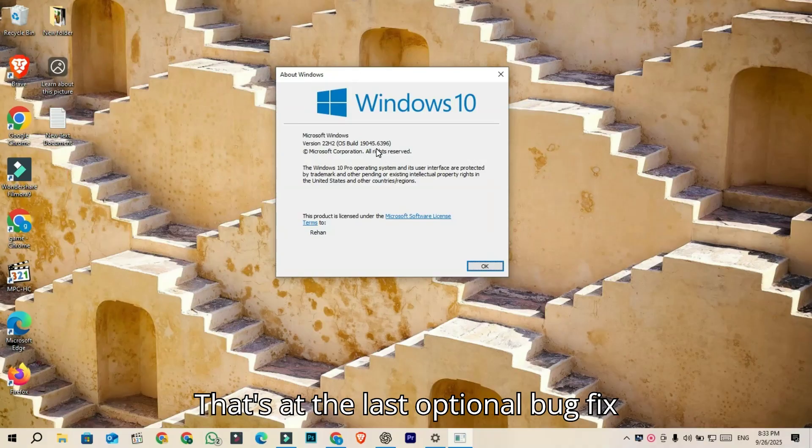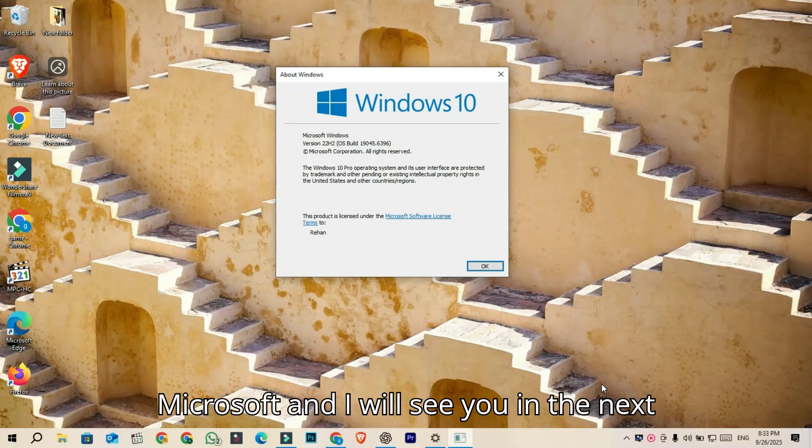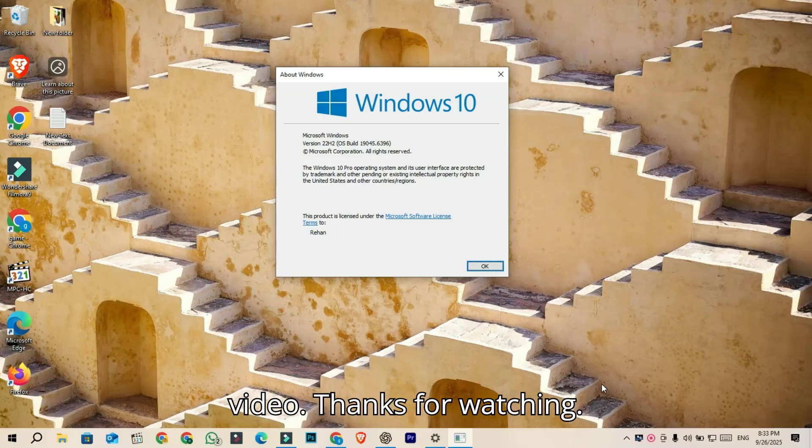That's the last optional bugfix release for Windows 10 according to Microsoft. And I will see you in the next video. Thanks for watching.